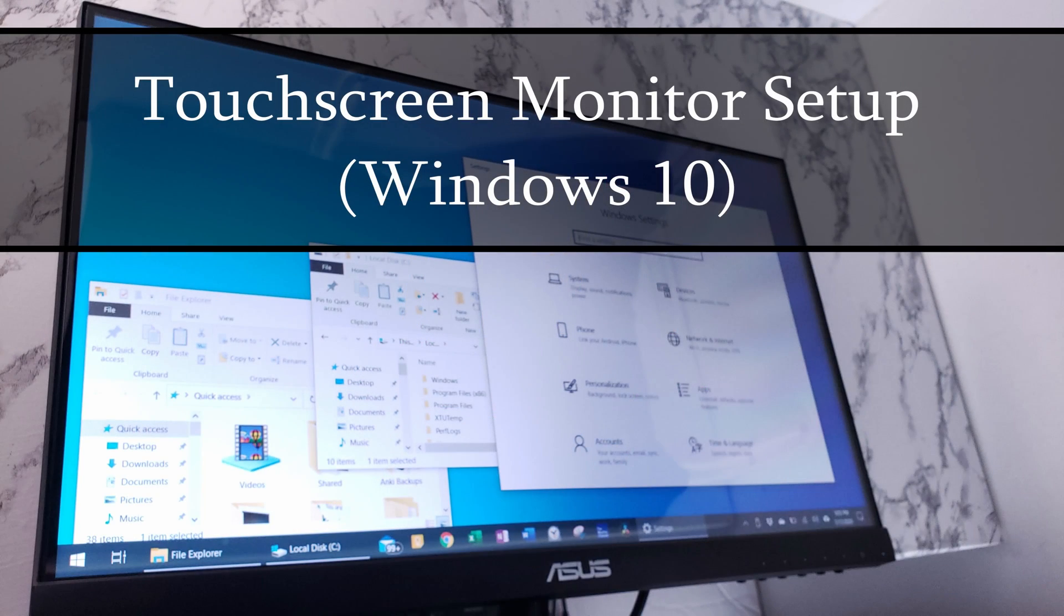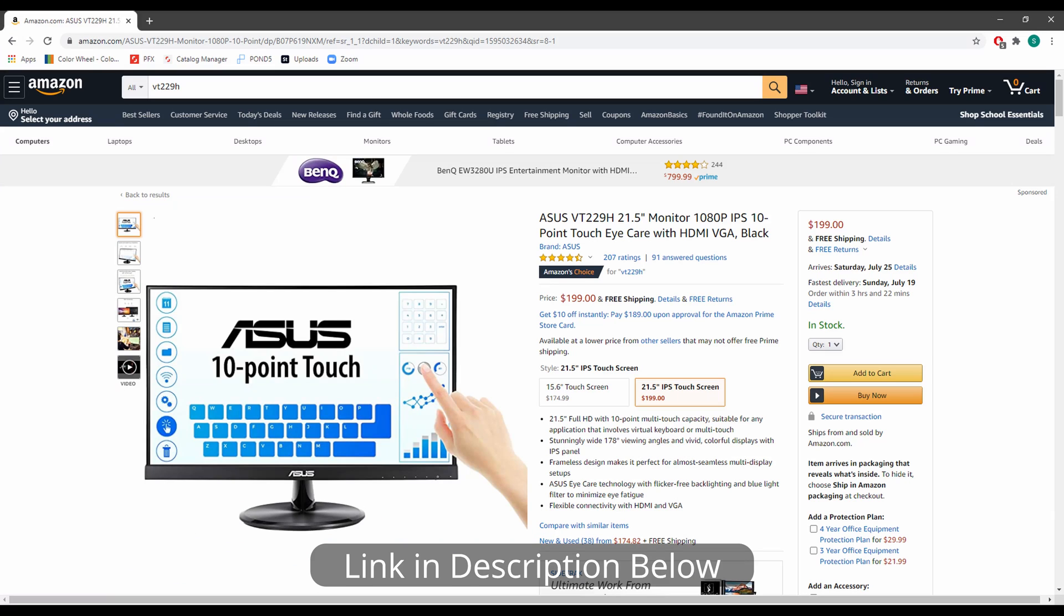This video will show you how to set up any touchscreen monitor in Windows 10. The touchscreen monitor I'm specifically using is the ASUS VT229.